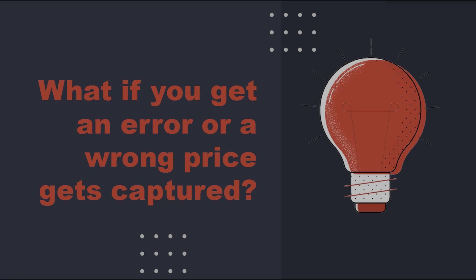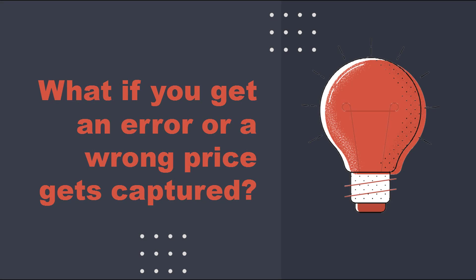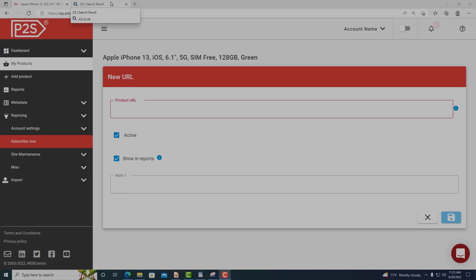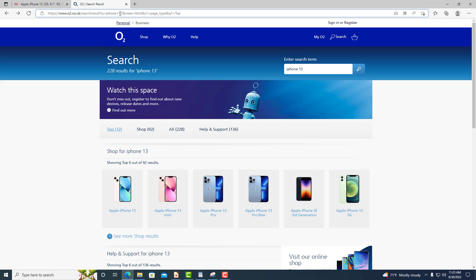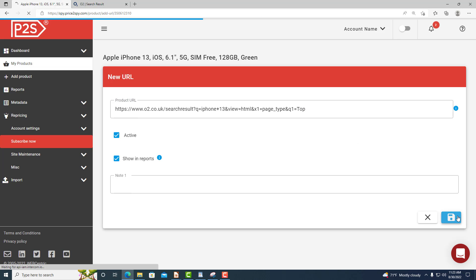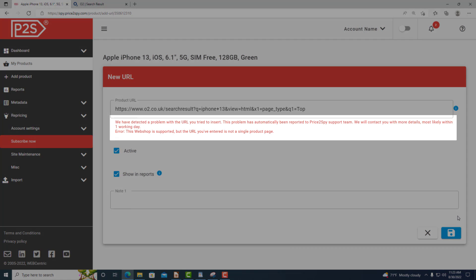What if you get an error or a wrong price gets captured? You will get an error message if you haven't added a single product page showing the price of one single product, so make sure that you have added a valid URL.